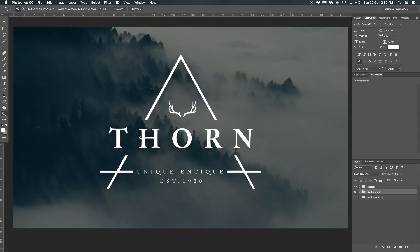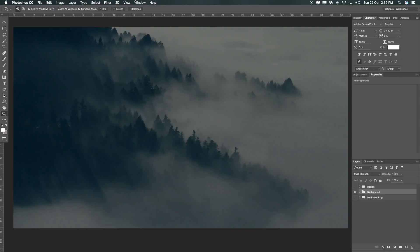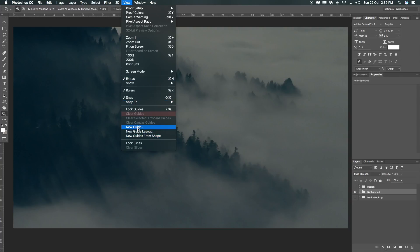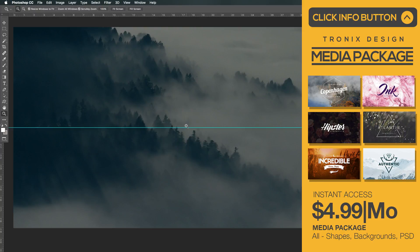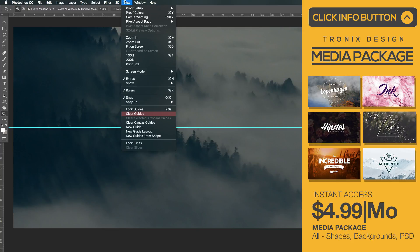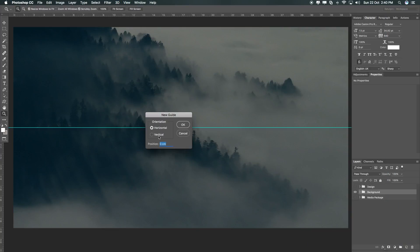First of all I've worked with two shape layers — basically the horns and a triangle — and also two different font types. So let's get started. I'm going to turn off everything in the design and go to View > New Guide. First, horizontally at 50%, and then again View > New Guide vertically at 50% as well.